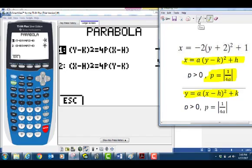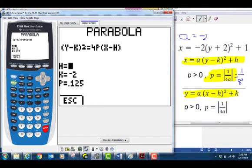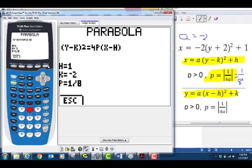We know a equals negative 2. We plug into the p formula: 4 times negative 2 is negative 8, so p = 1/8. This is a horizontal parabola, so press enter. H = 1, K = negative 2, and p = 1/8. Press graph to draw it.